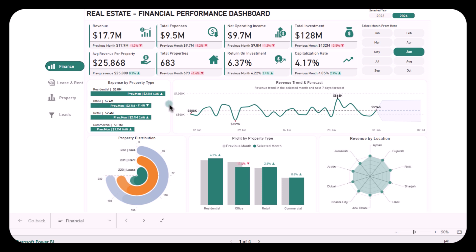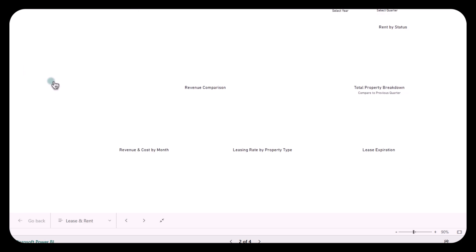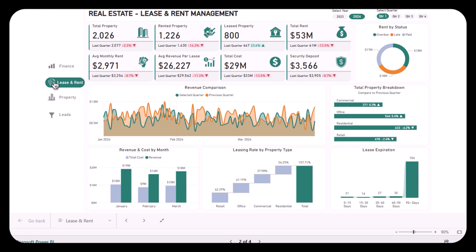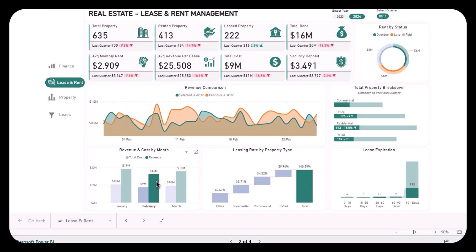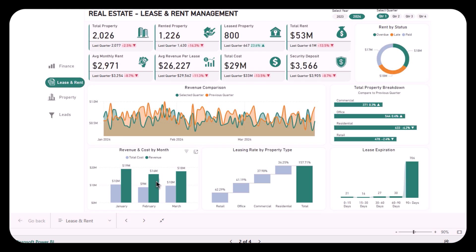Let's move forward to the next report: the Lease and Rent Report. If managing revenue and expenses from multiple properties feels overwhelming, then this lease and rent management dashboard is exactly what you need. It offers a detailed overview of your leased and rented properties, showing you everything from total rent collected to property breakdown by type. Here are the three major problems faced by property managers and owners and how this dashboard can help solve them. With a detailed revenue and cost breakdown by month, you can easily track your income from properties.